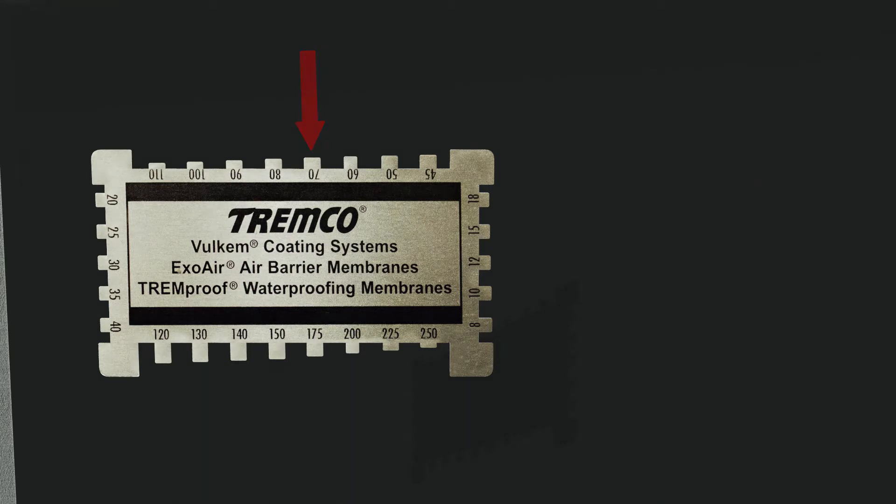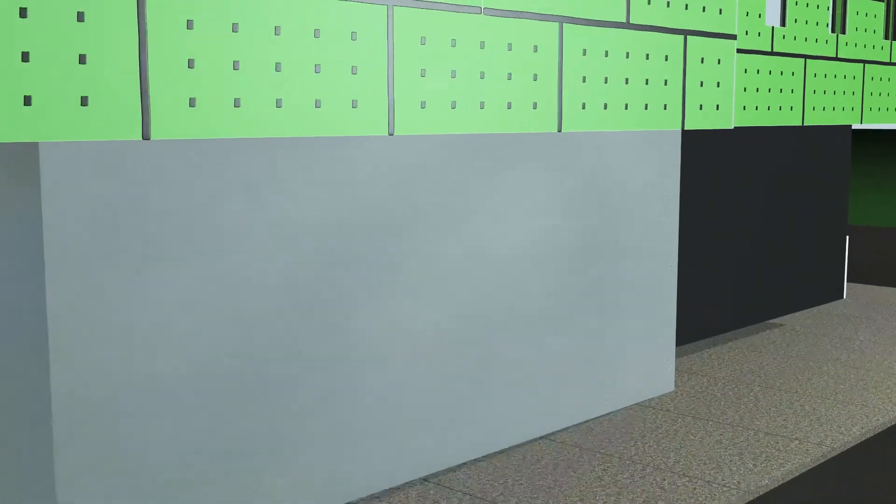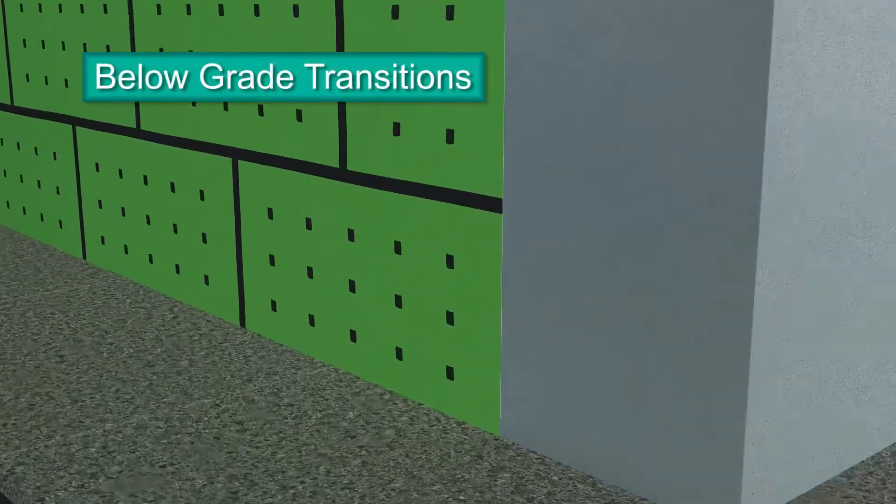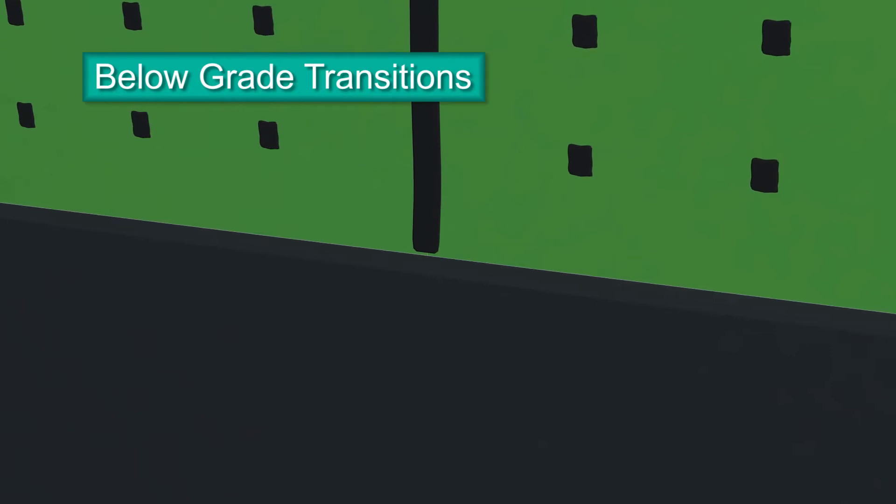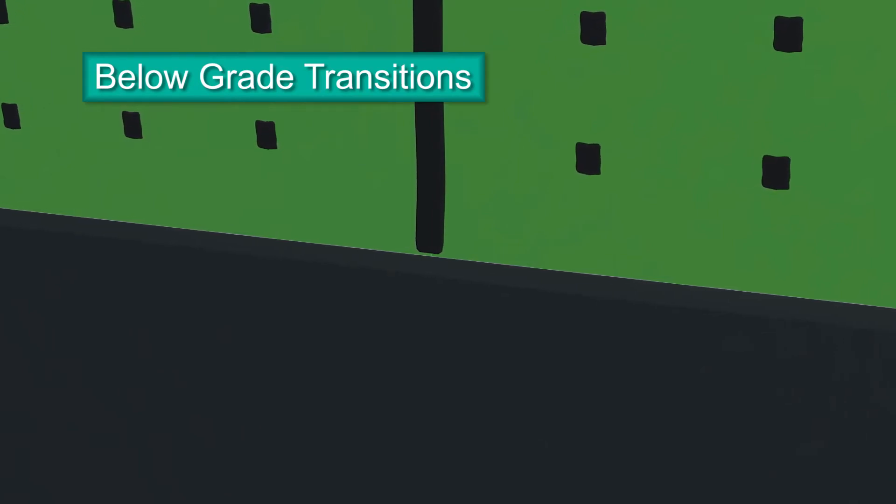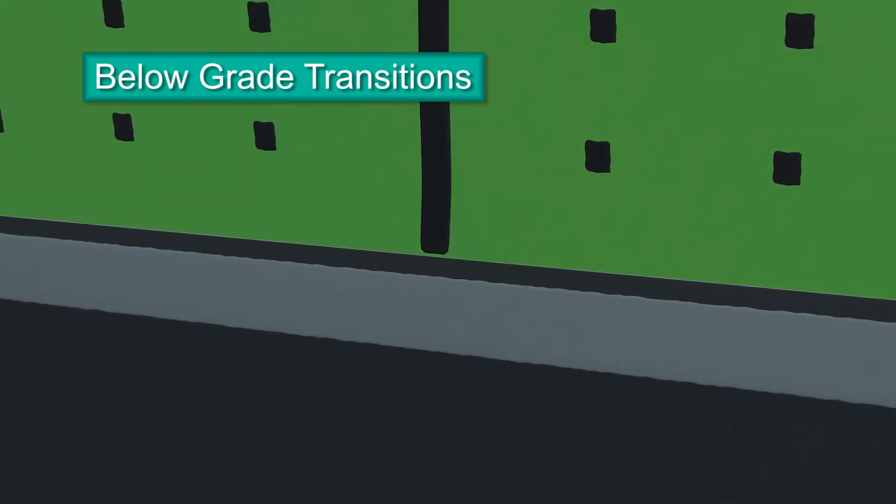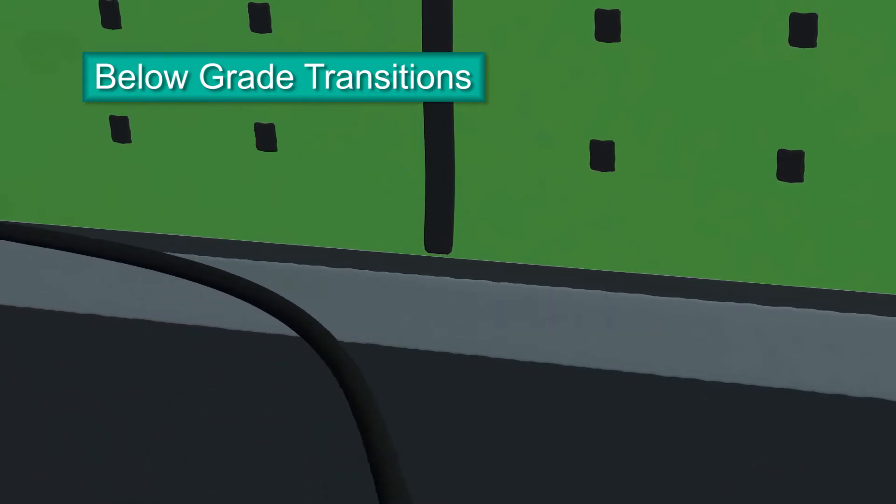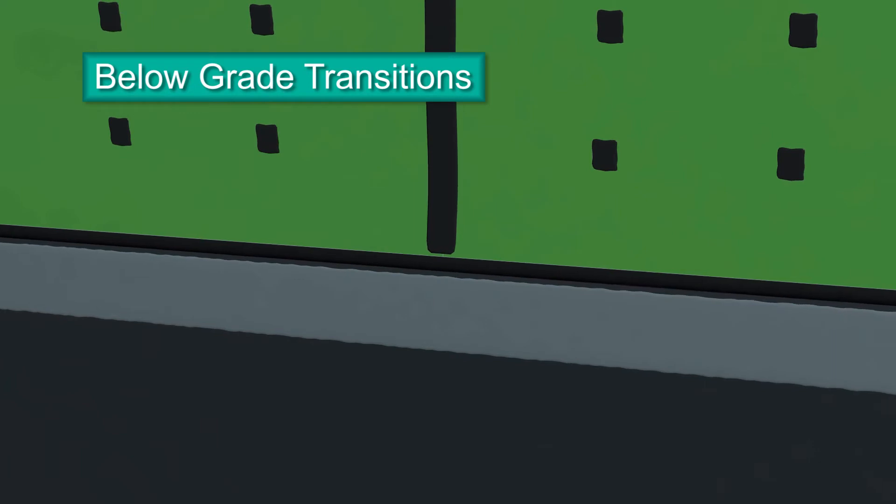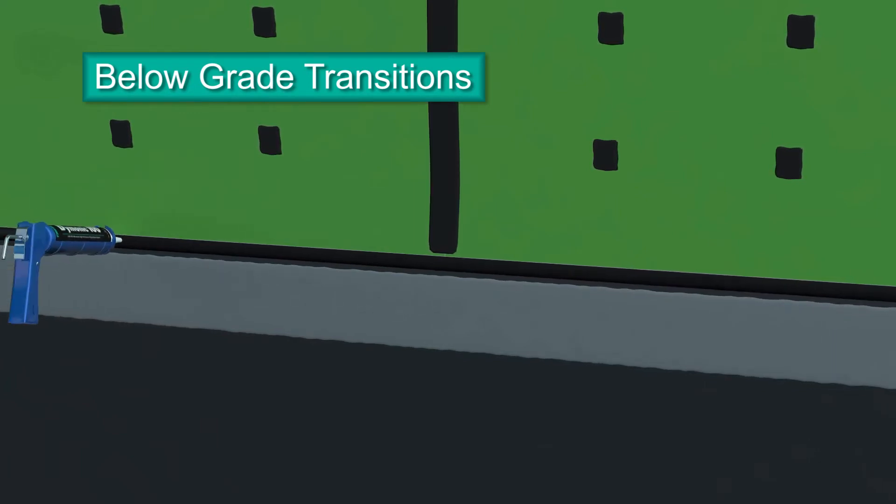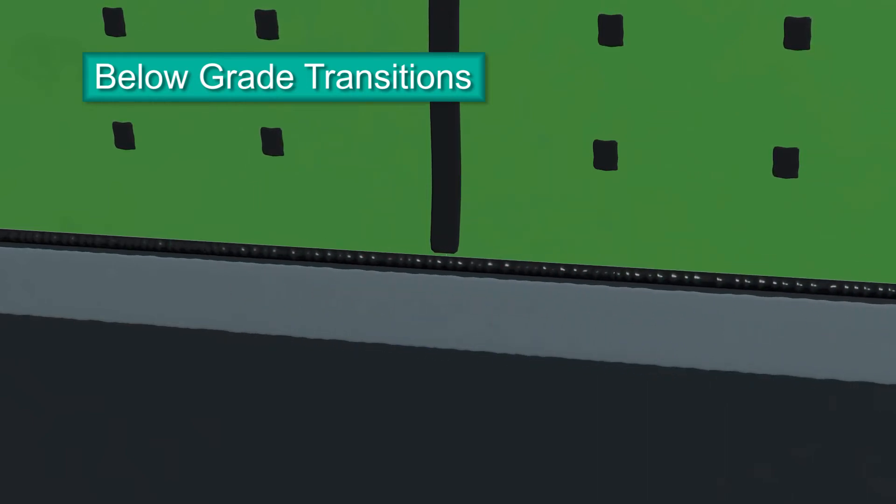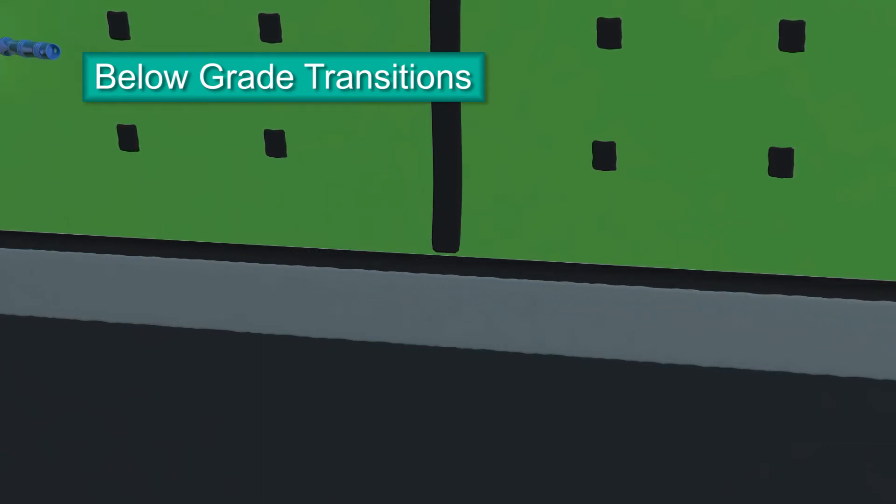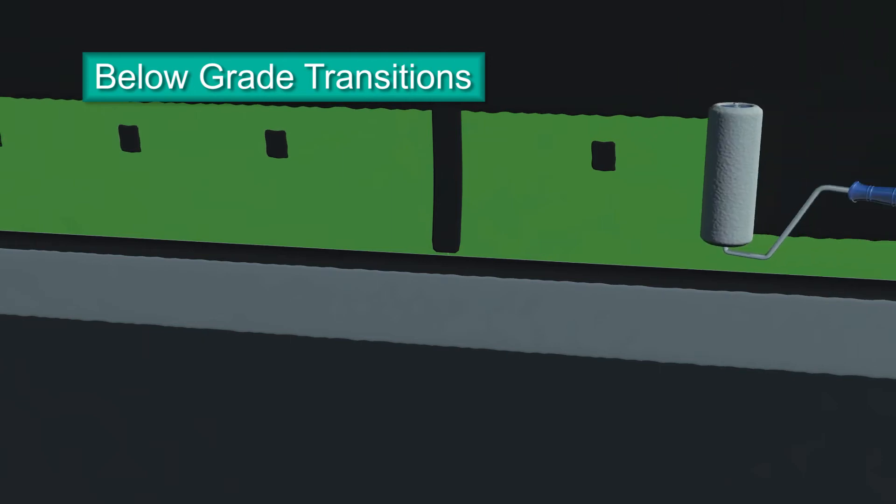When properly enclosing a building envelope, transitioning from below grade to the vertical wall is equally important. Start by priming the below grade waterproofing membrane with Tremco's epoxy primer, rolling a minimum of 3 inches onto the membrane. Insert backer rod into the gap, recessed a maximum of one half inch. Apply a bead of Dimonic 100 sealant over the backer rod and tool smooth. Roll or spray ExoAir 120 fluid membrane onto the panel face, over the sealant, and onto the epoxy primer a minimum of 3 inches.